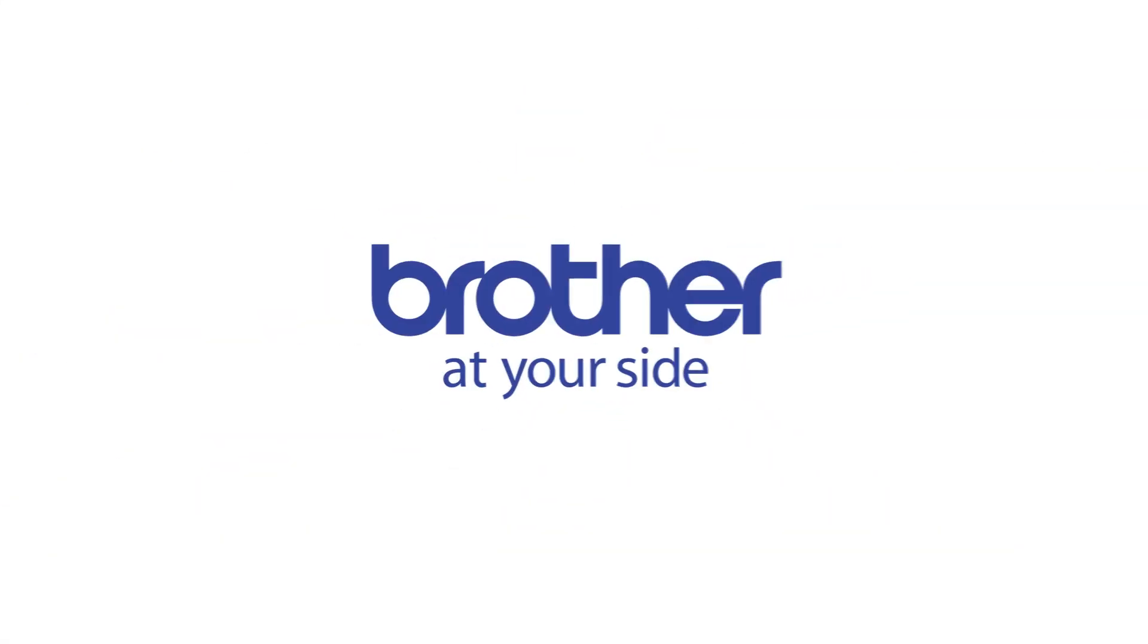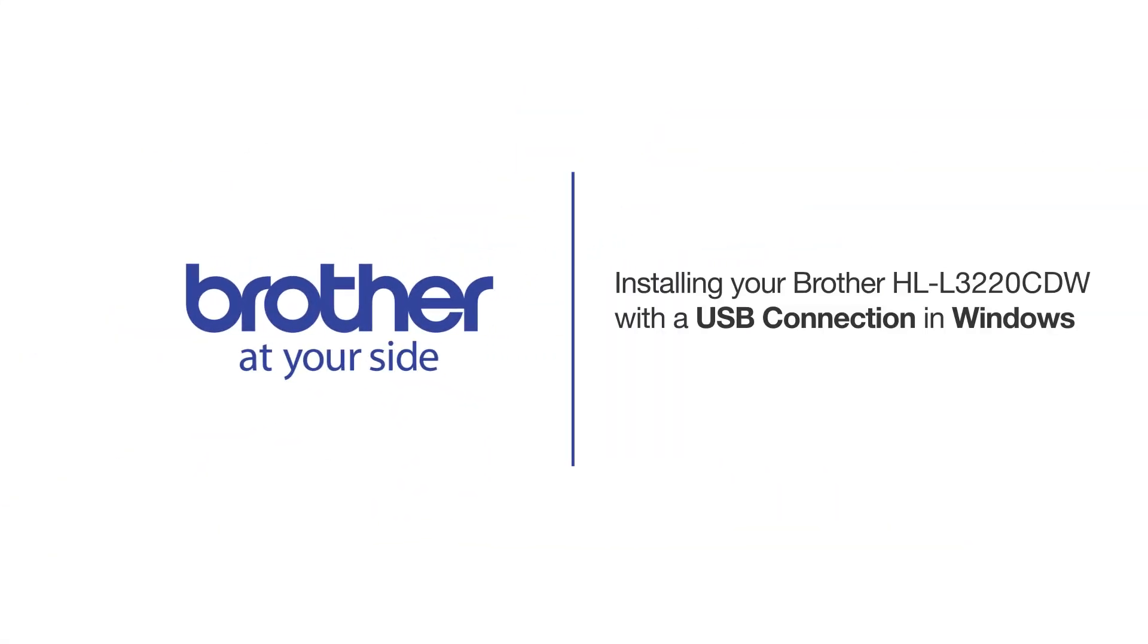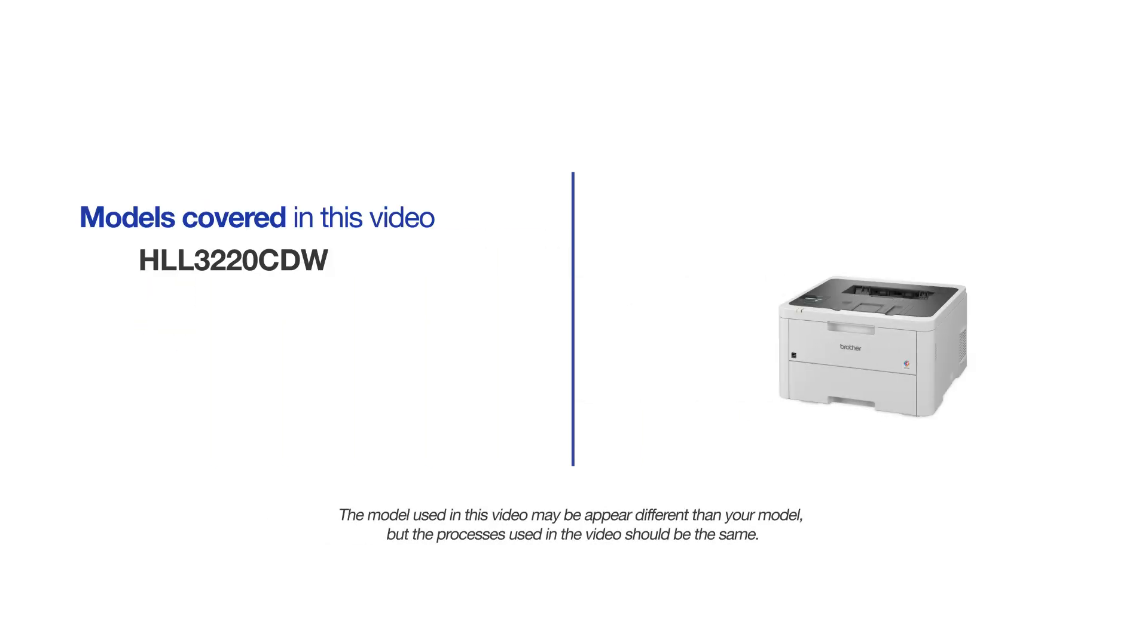Welcome! Today we're going to learn how to install your Brother HLL3220CDW on a USB connected computer. This video will cover multiple models and operating systems. Even though your machine may not match the model on the screen, the overall process will be the same.